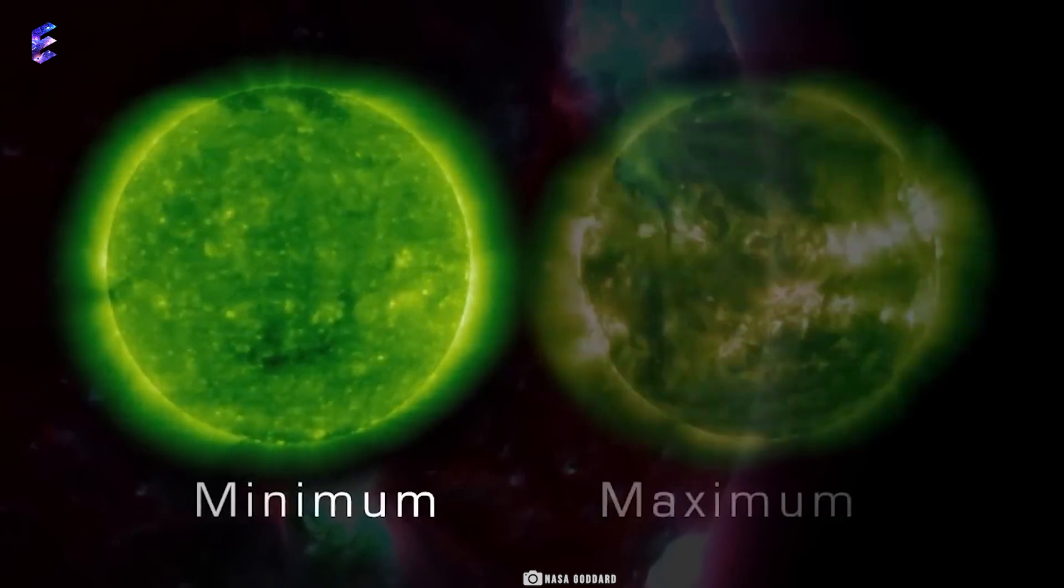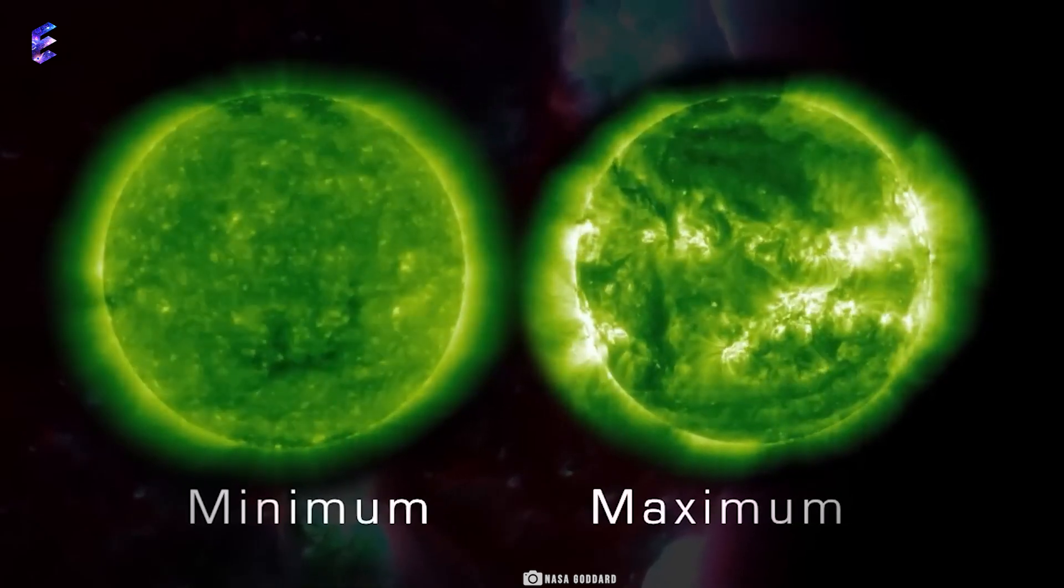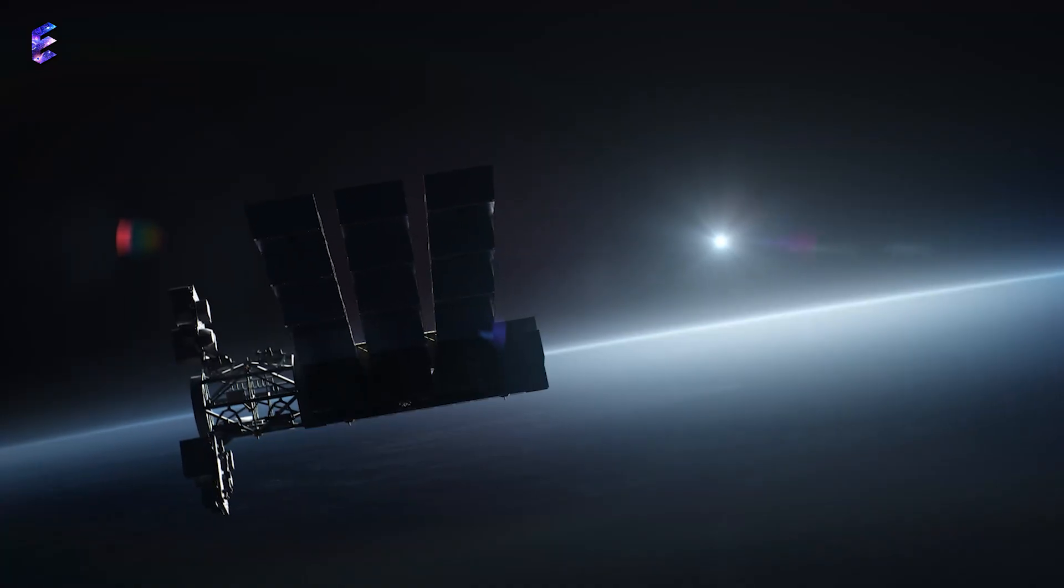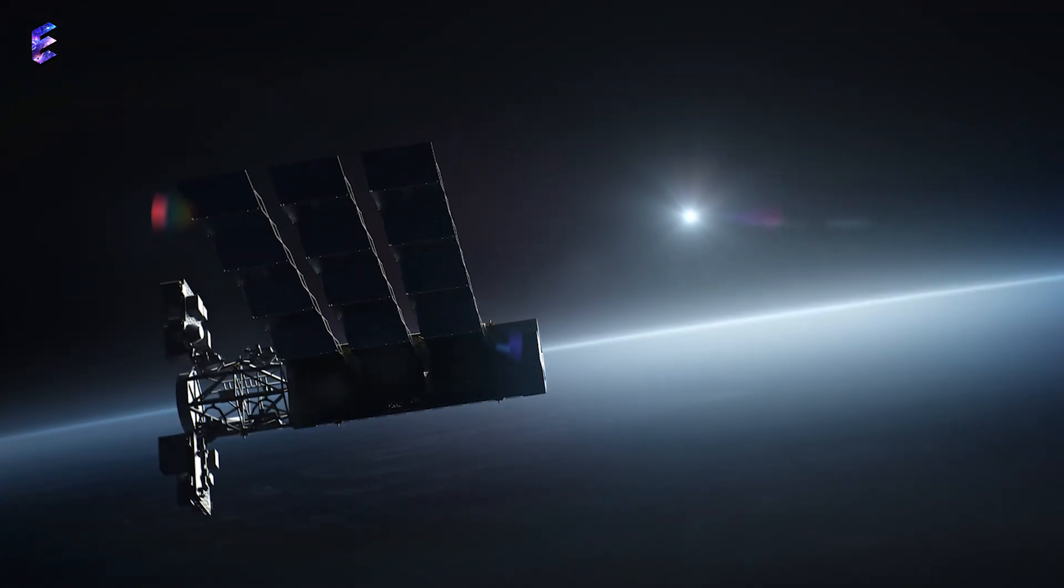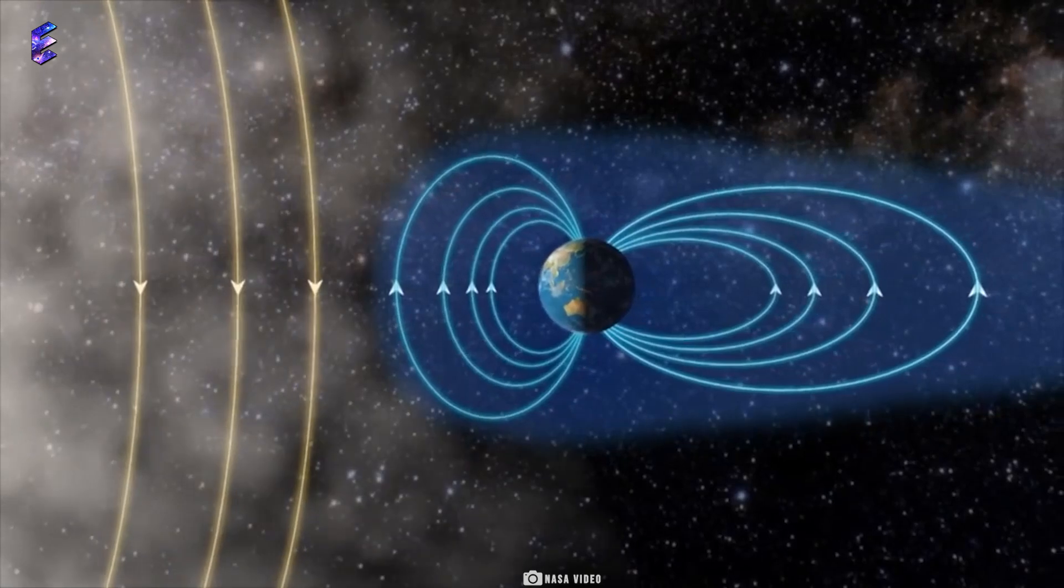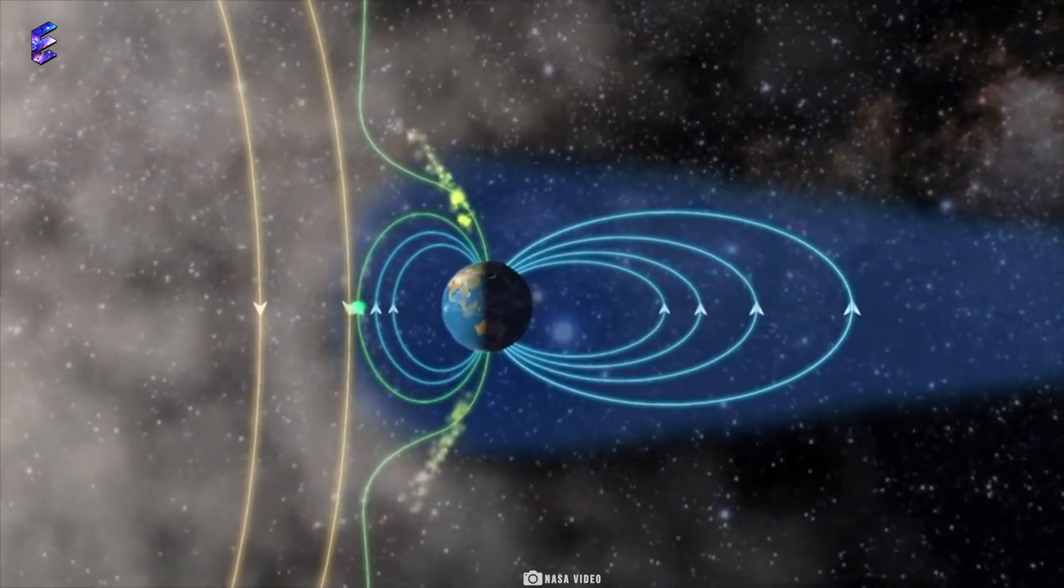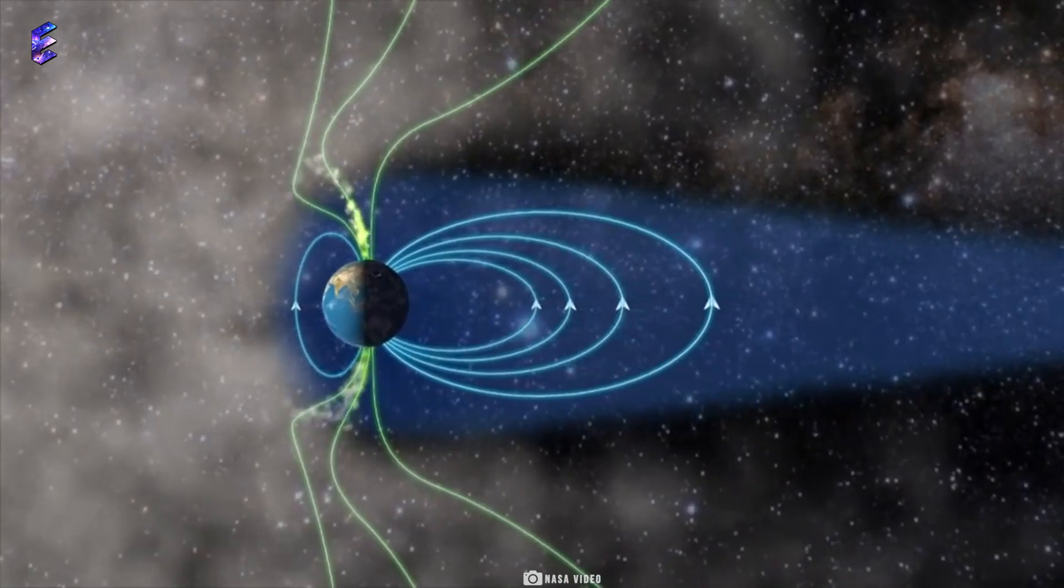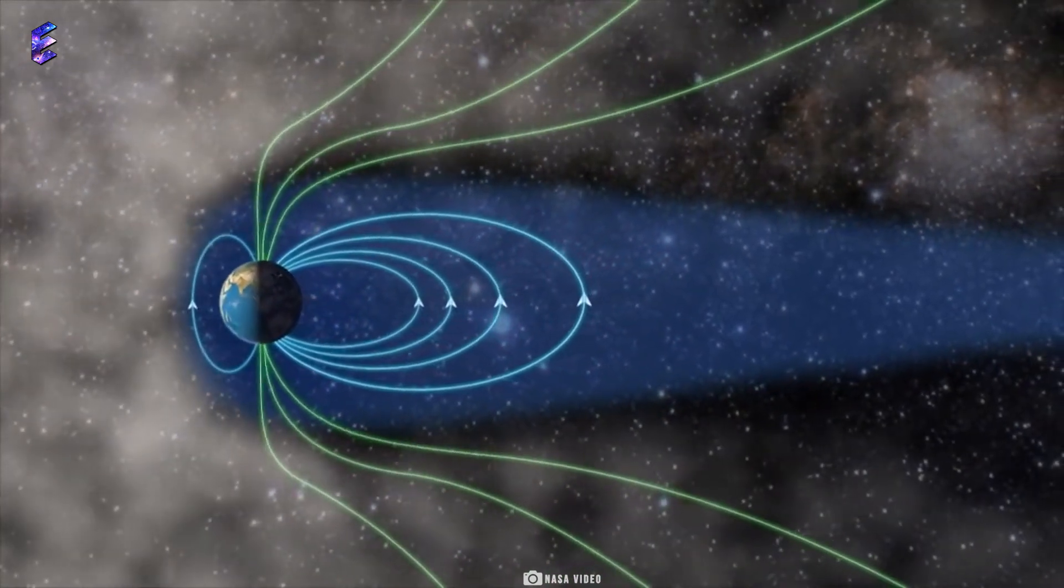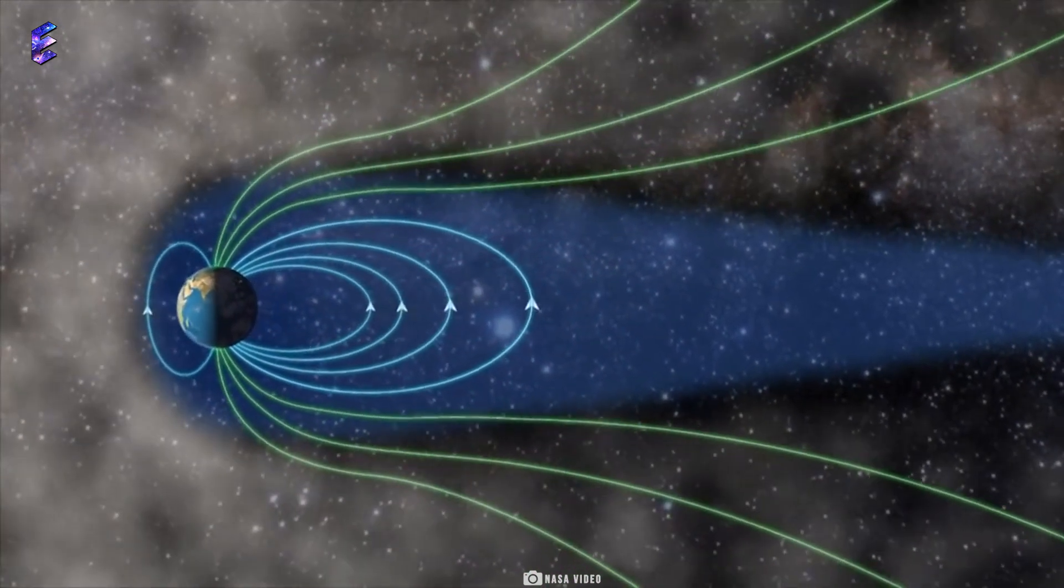Charged particles released during increased activity in the solar maximum disrupt satellite communications and cause radio blackouts on the ground. At the same time, these charged particles are funneled towards the poles by our Earth's magnetic field, giving rise to the beautiful and fascinating phenomena of auroras at places near to the poles.